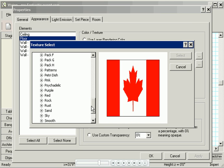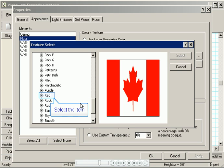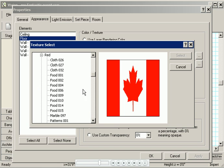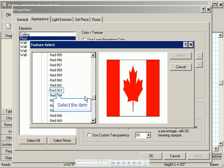Alright. Since we're on the red theme, nice red carpeting it is. I'll click Red. Red 063. It's a really catchy name.